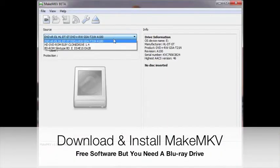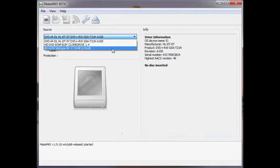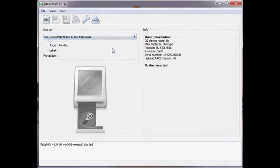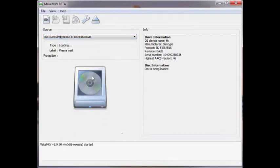Open MakeMKV and select your source to your Blu-ray drive. Insert your Blu-ray and wait for the disk to open.